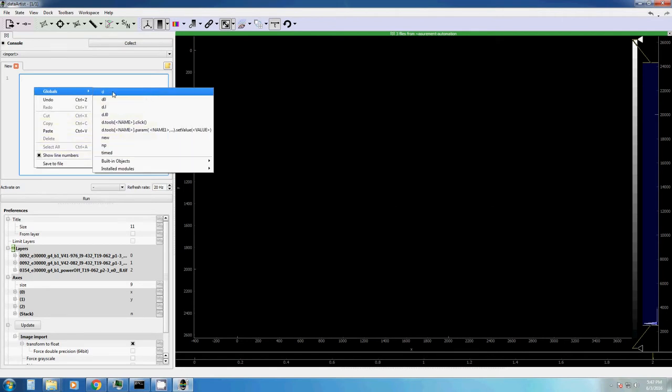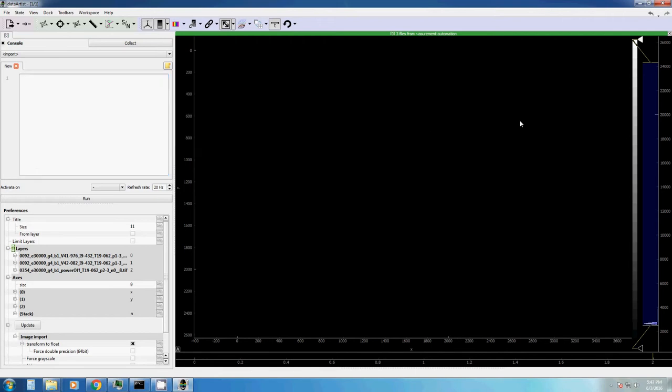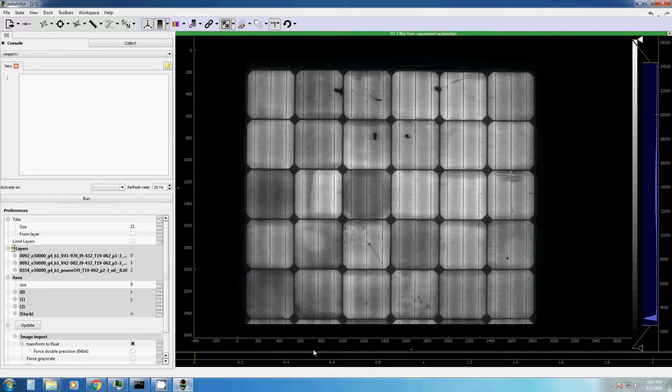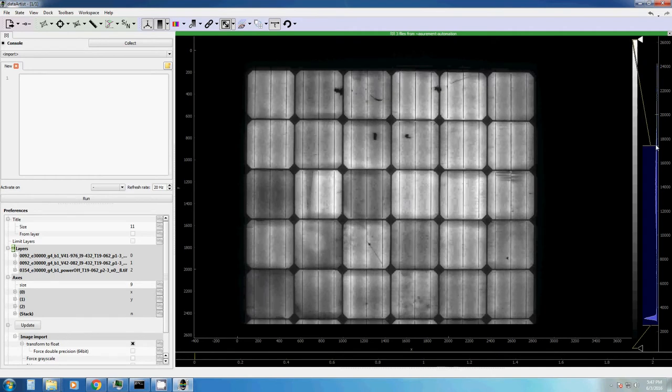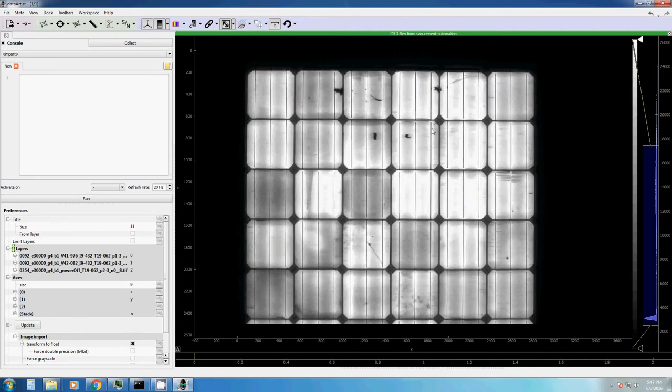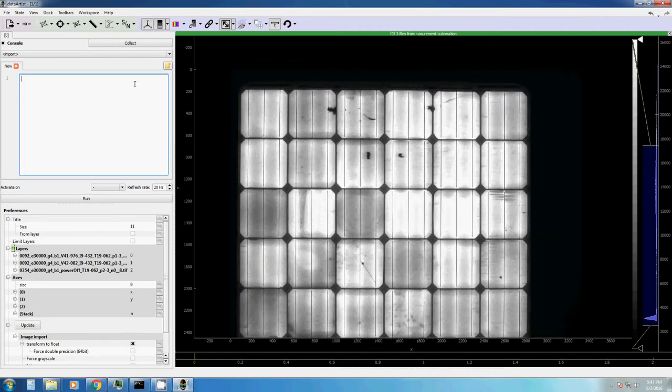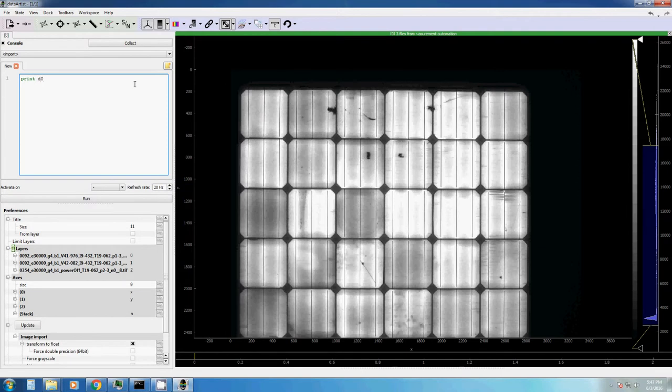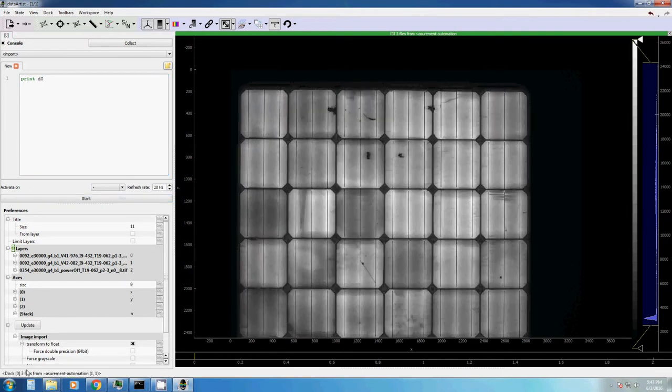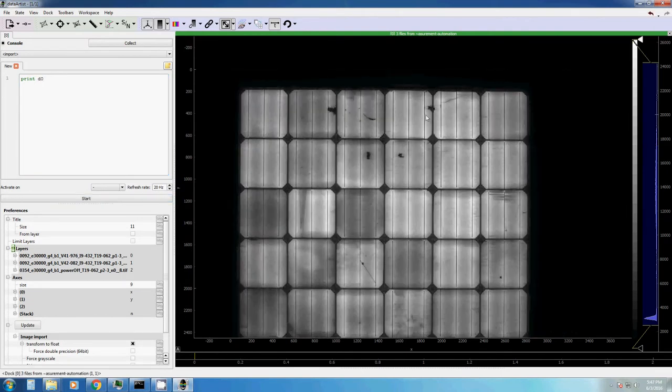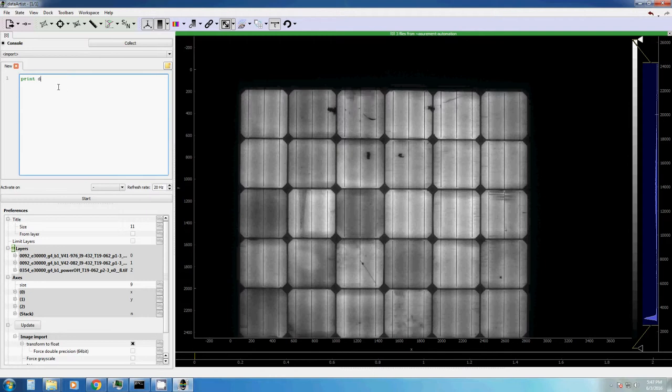So for example, D is just a short form for the current display, the display you see here on the right. Let's just go back to something where we see something. Okay, so this display you can access with for example display 0, run, doc 0, 3 files, or just D. It is exactly the same.